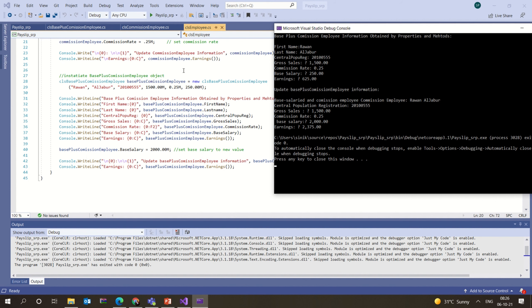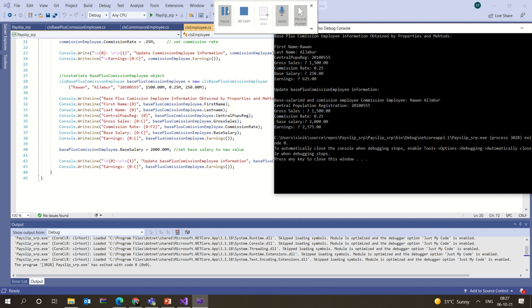You should clearly understand the concept of polymorphism — how we use the virtual keyword, how we use the override keyword, and how we can apply these in real-time implementation. If you have any doubts, you can always check with me.